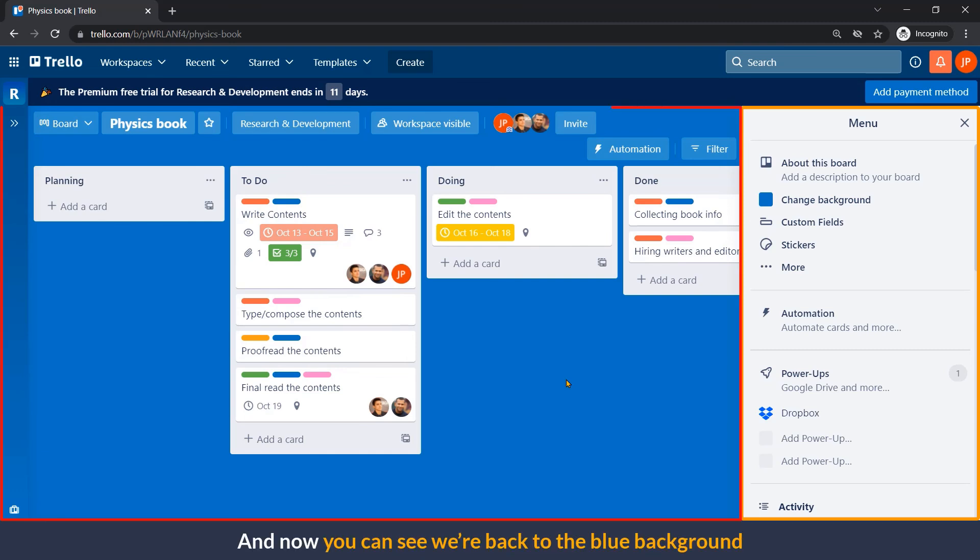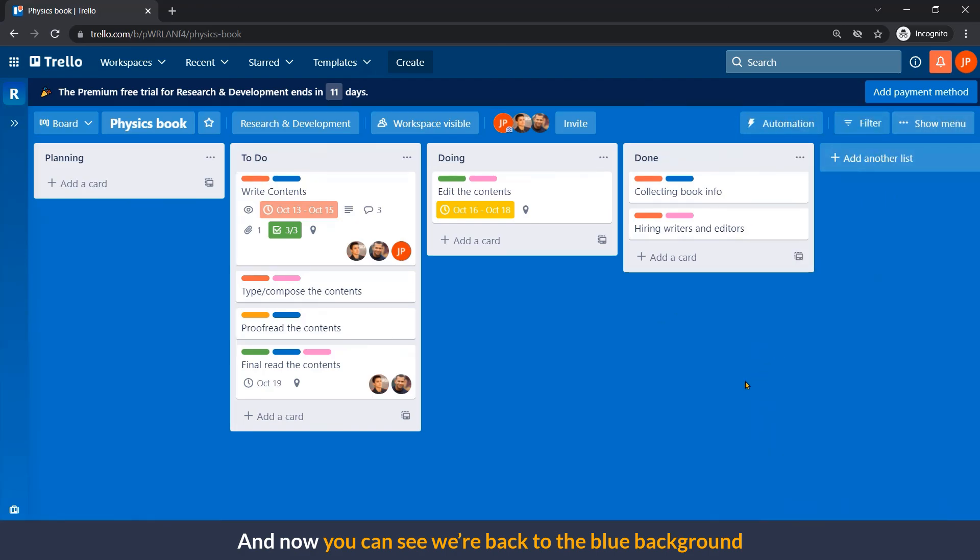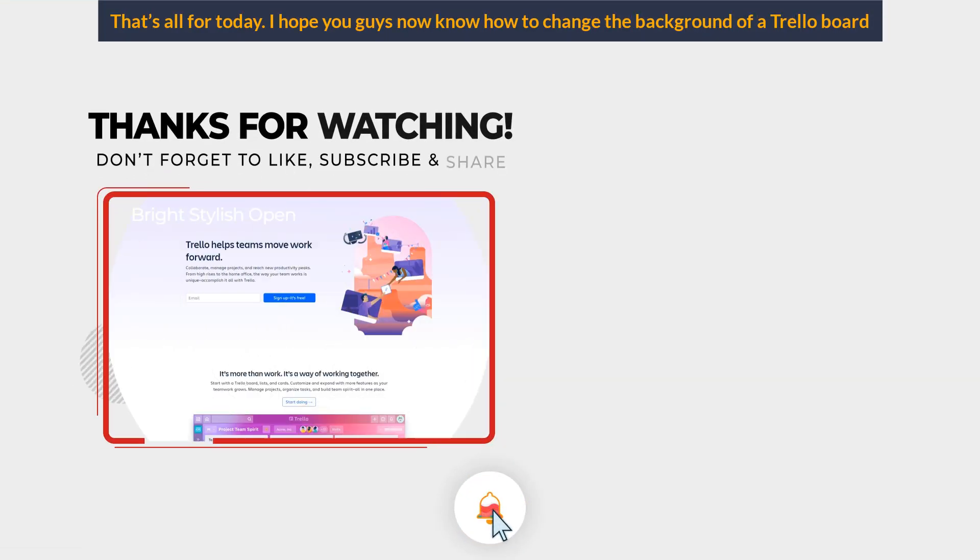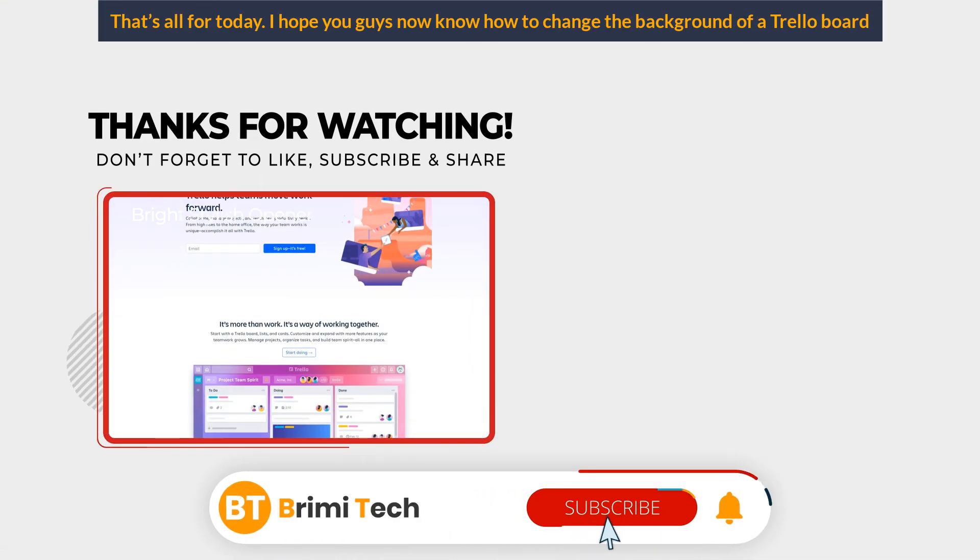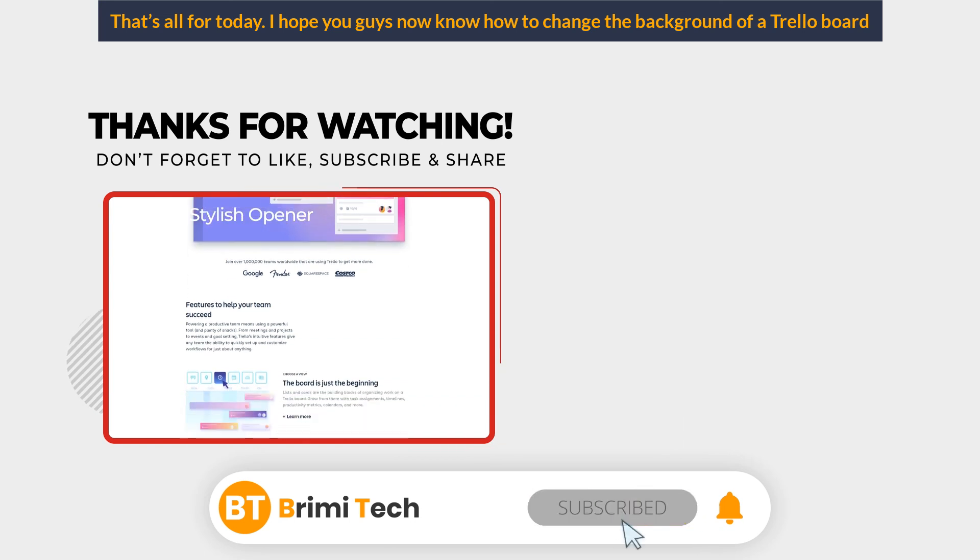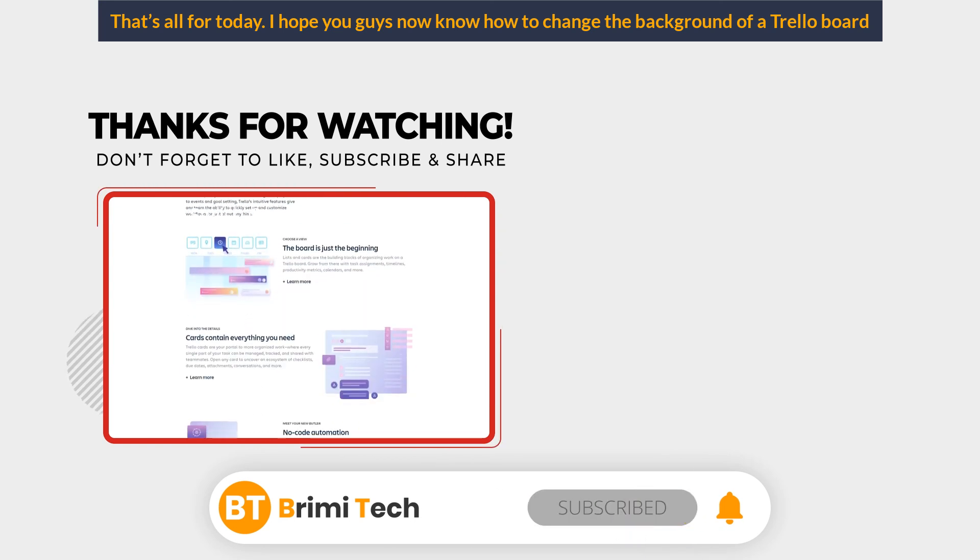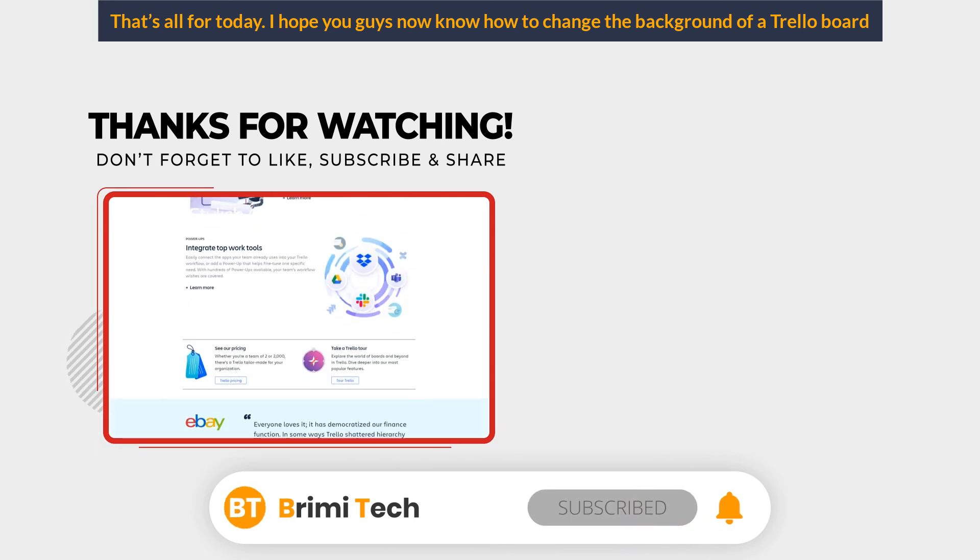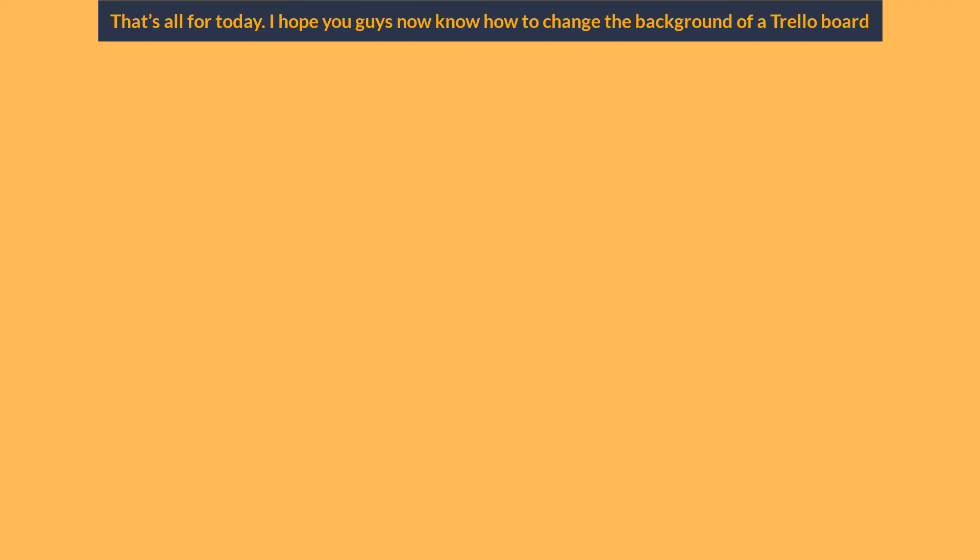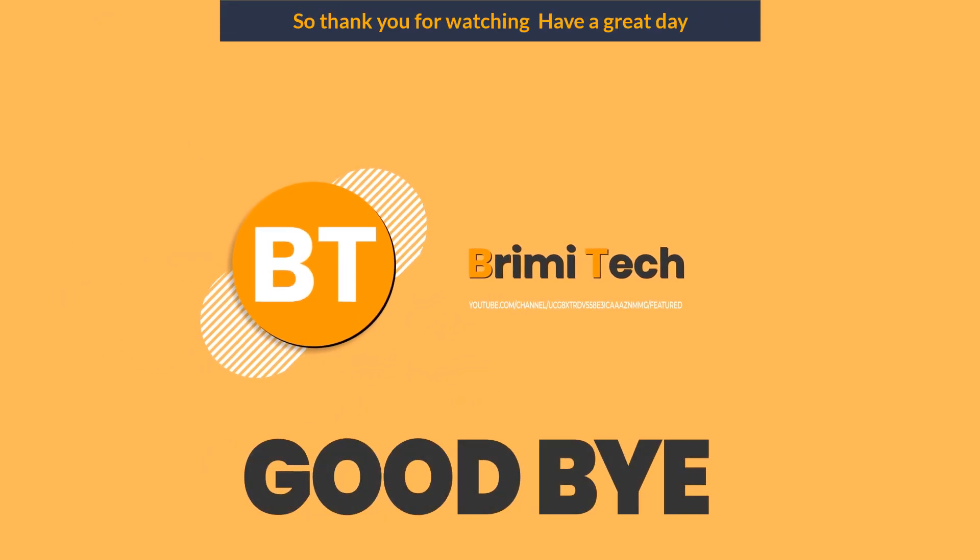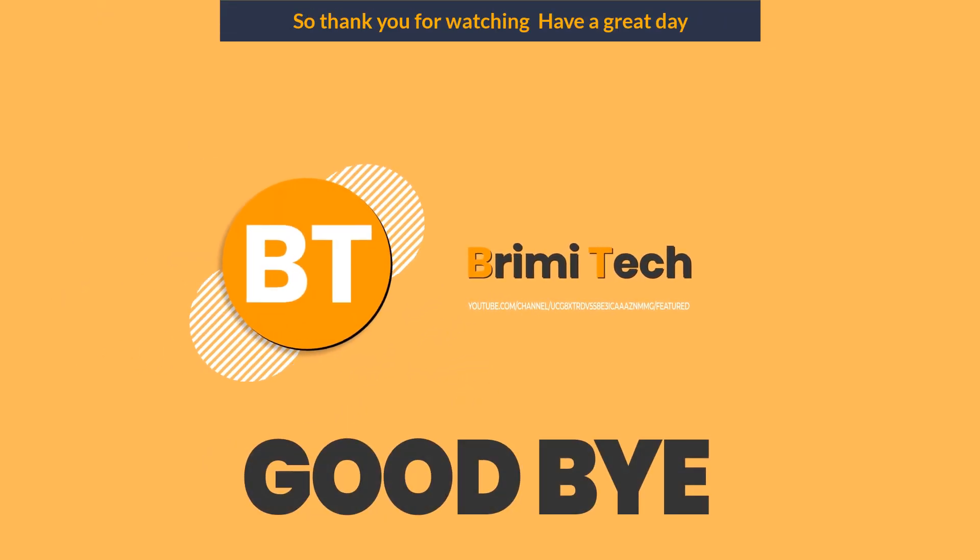And now, you can see we are back to the blue background. That's all for today. I hope you guys now know how to change the background color of a Trello board. So, thank you for watching. Have a good day.